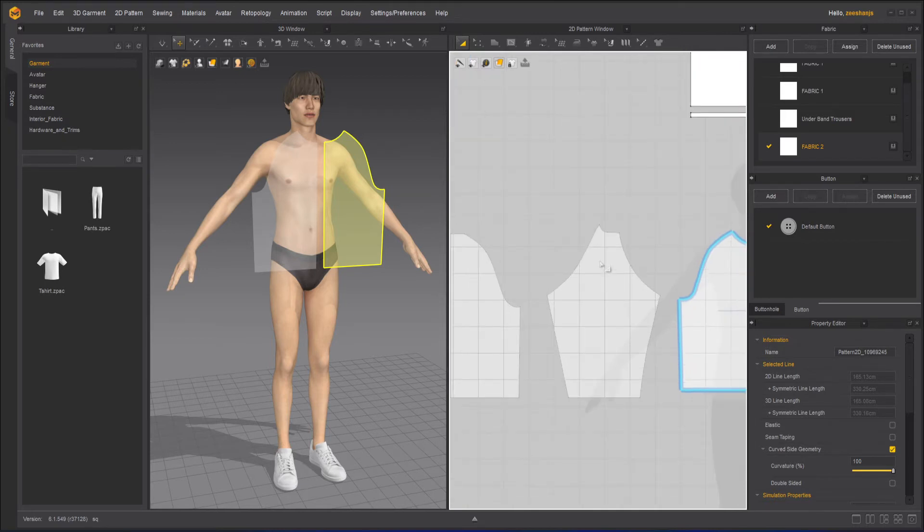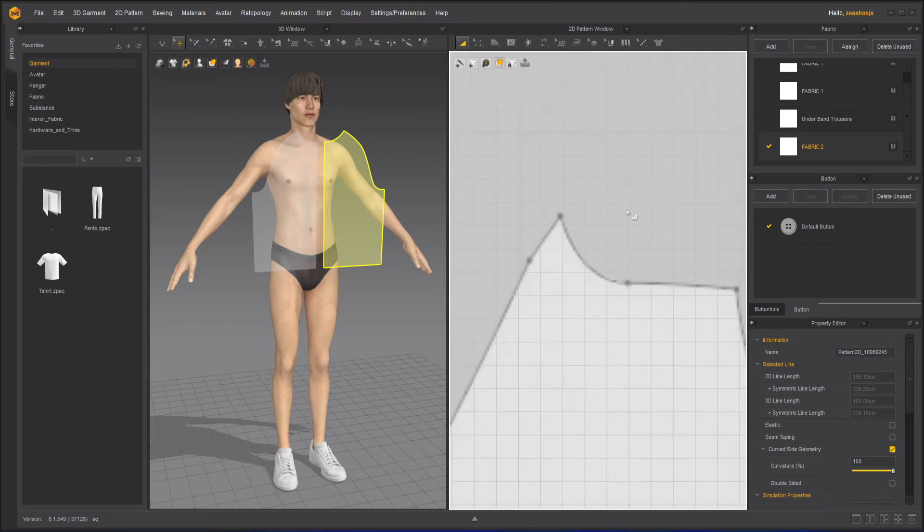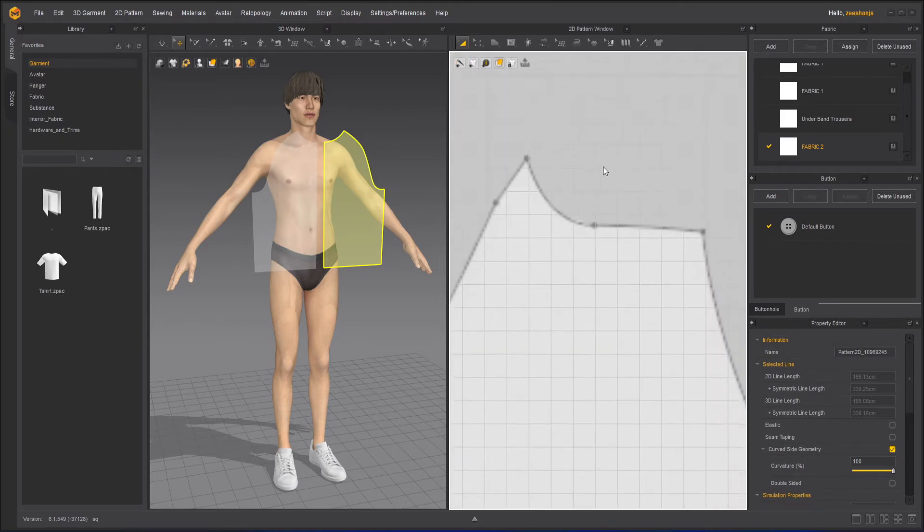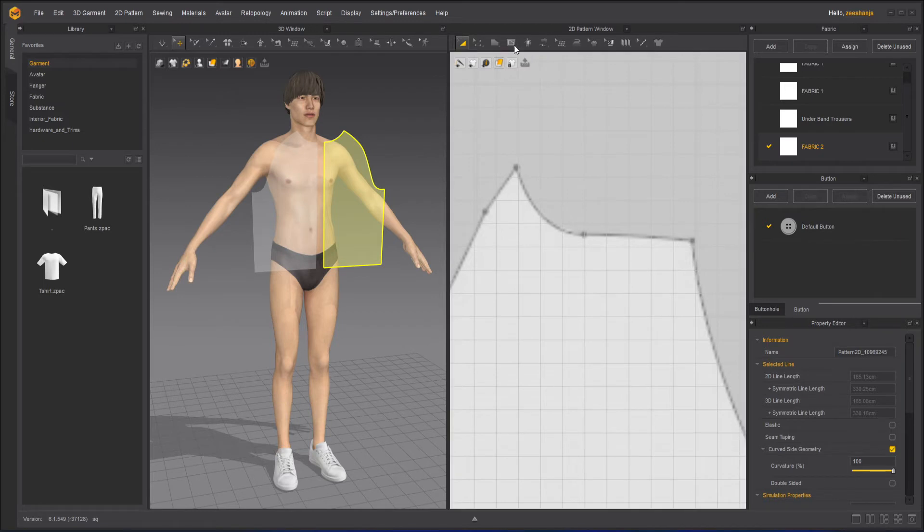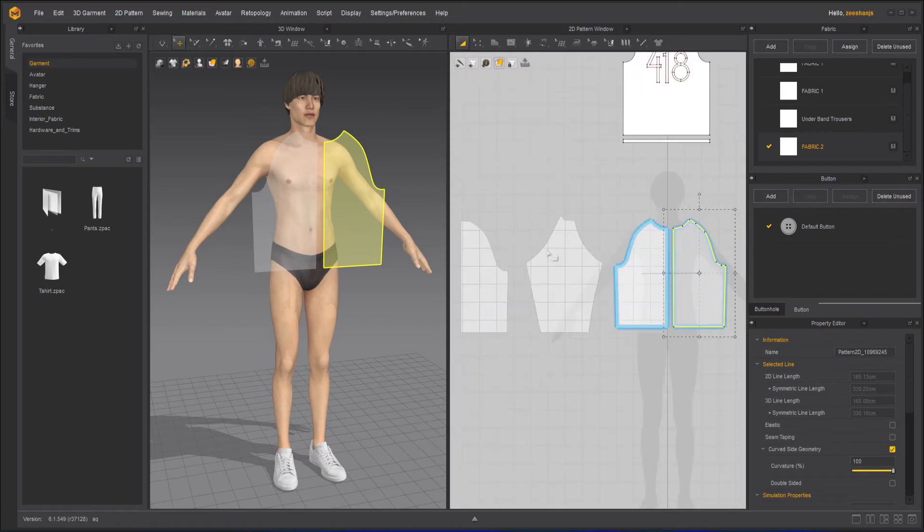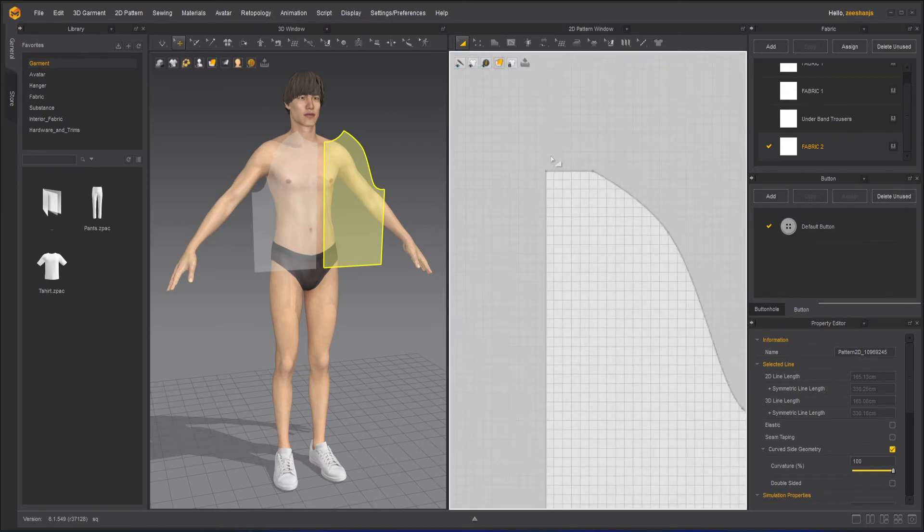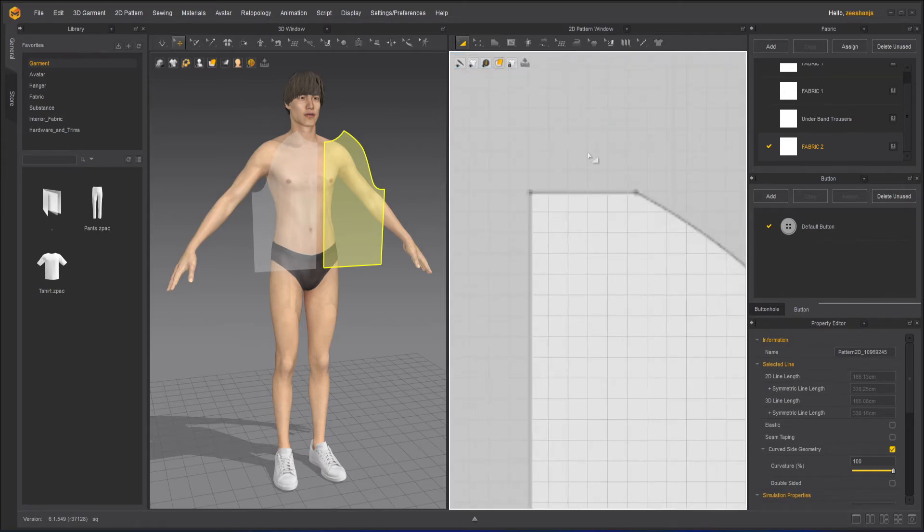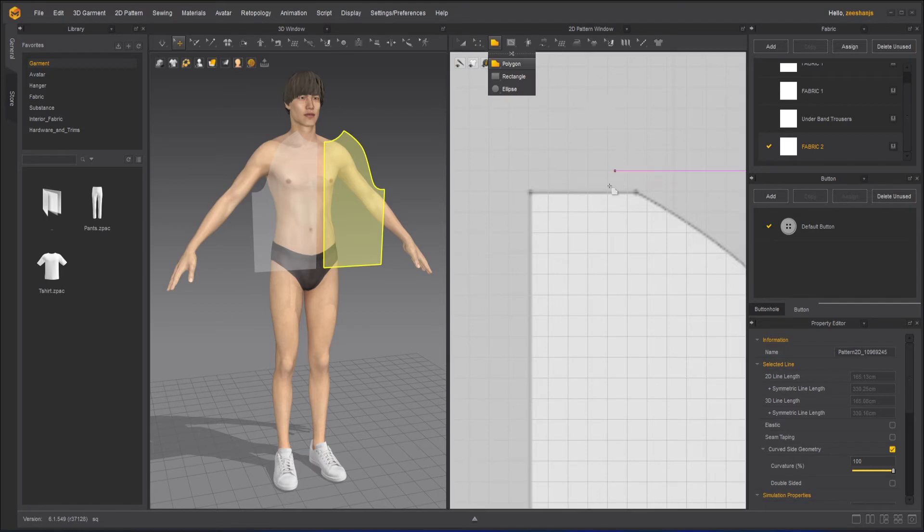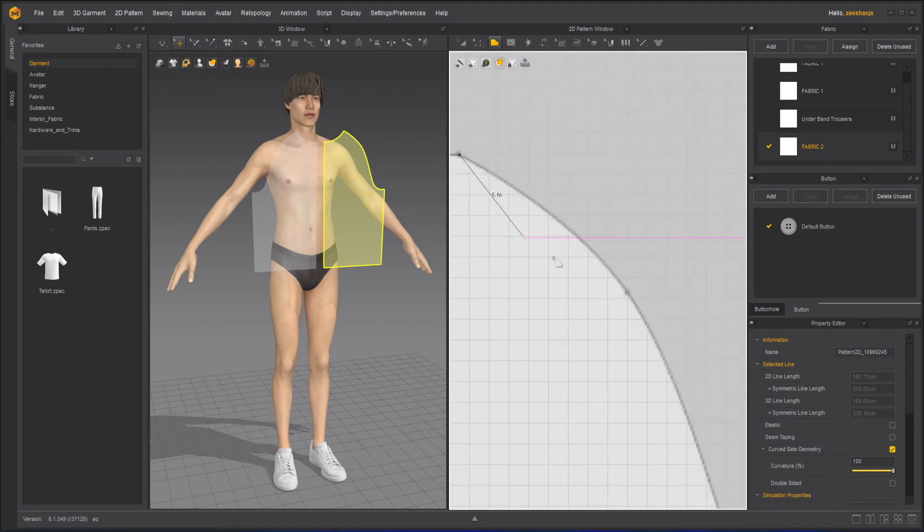Now it's time for the sleeve, which is a quite different sort of sleeve here. But we'll come to the sleeve later on. First, we will work with the backside. I will take this polygon tool again, click it here, here, here.